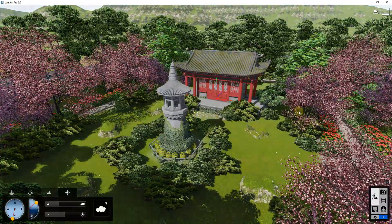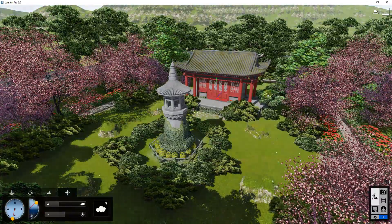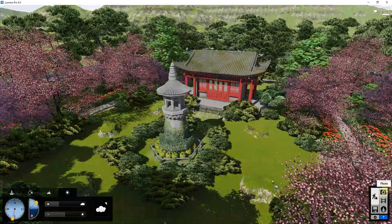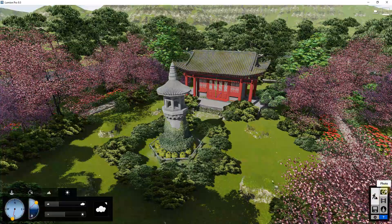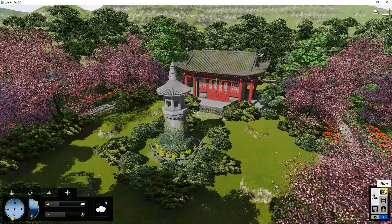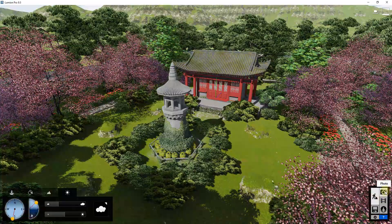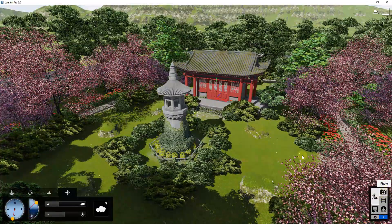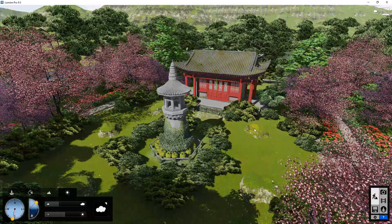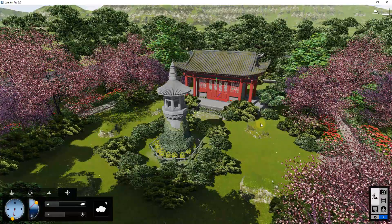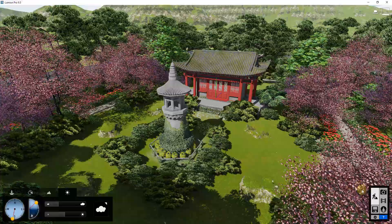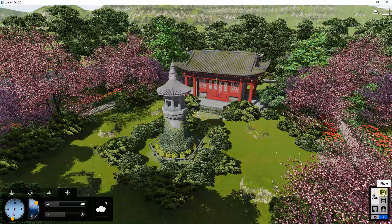Note that none of these settings are really going to affect what happens inside of your actual rendering, because you set that up in your settings inside of photo mode. So let's go into photo mode and take a look at our different options for adjusting the lighting inside of your renderings.